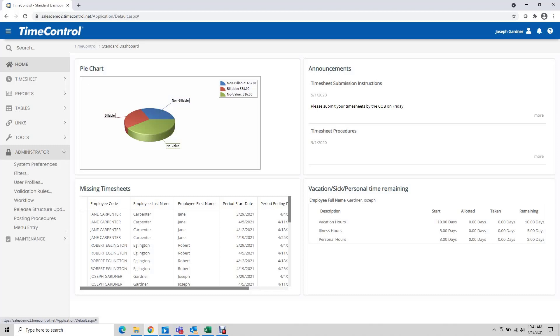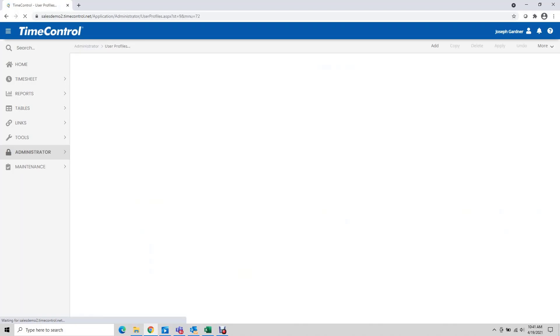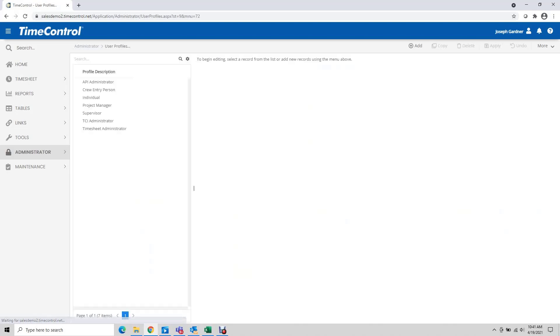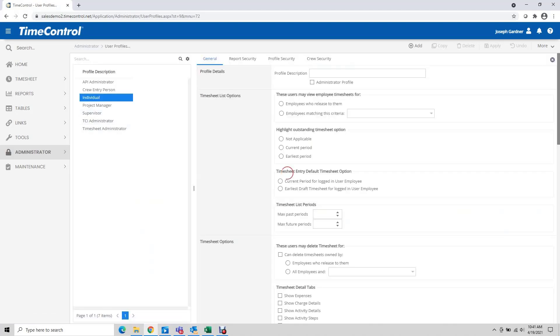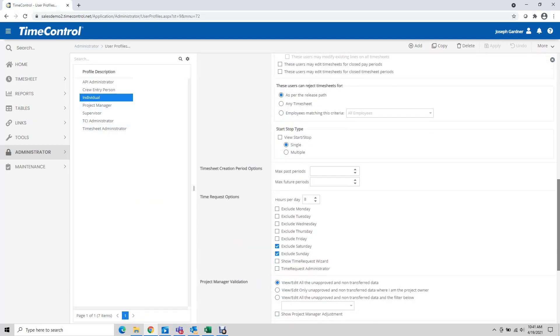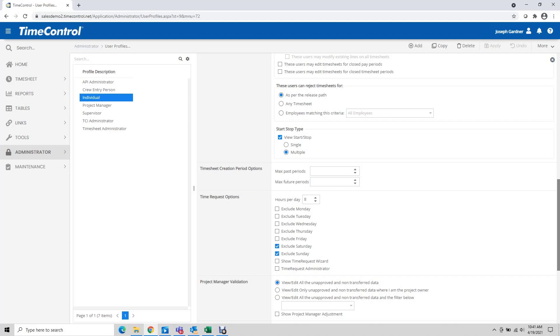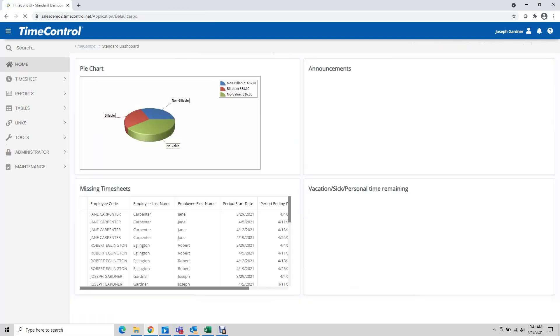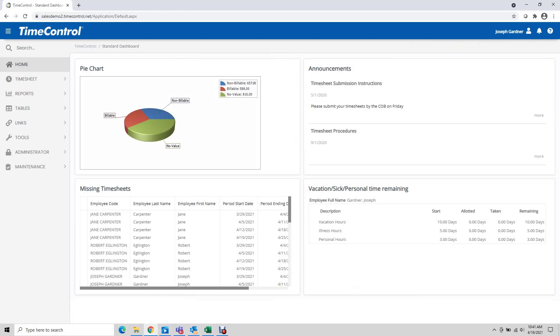So I go to administrator options, user profiles, and I choose the user profile for the group that I want to manage. In this case I'm going to select individual and under the general settings if I scroll down, there's start stop type and I say view start stop. You have the option of having a single line for each day or multiple lines for each day. I'm going to select multiple and say apply and now it's activated the start stop function for the people who have an individual profile.